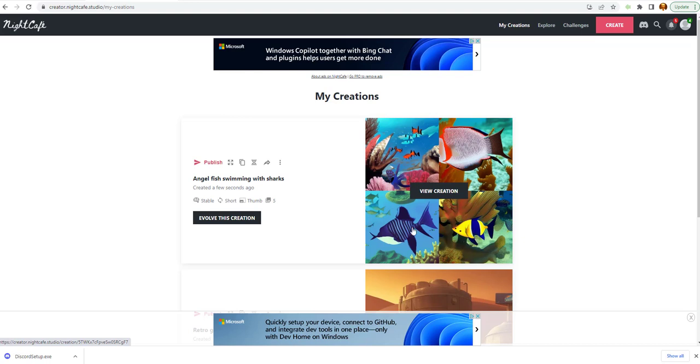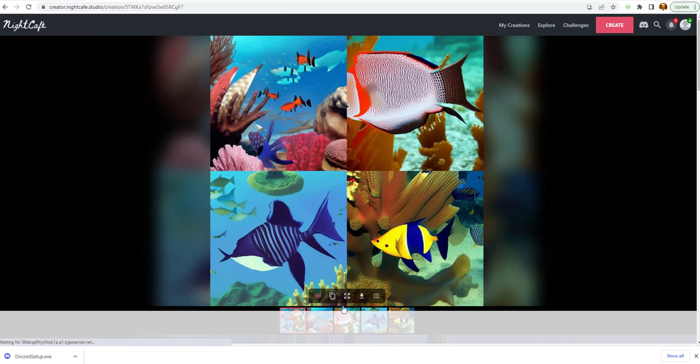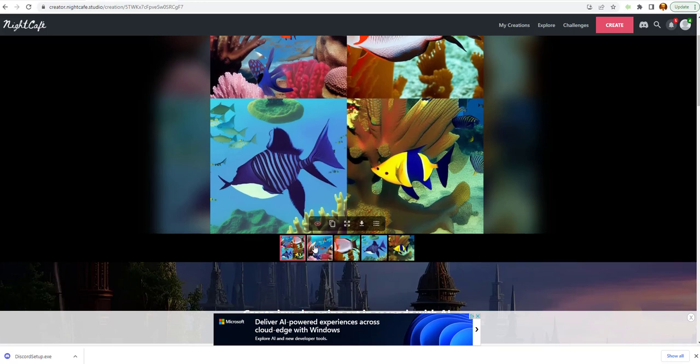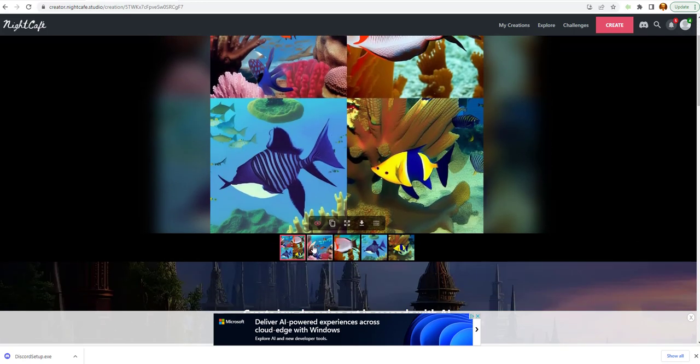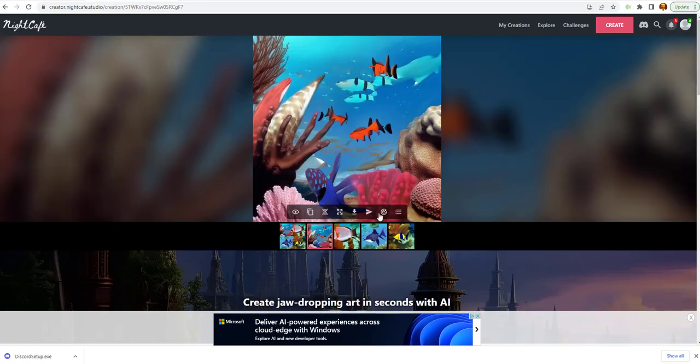And it generated four images. That's good. All angelfishes. I see sharks in the background. That's view creation. Let's take a look here. And I think we can look at them one by one. Here we go.